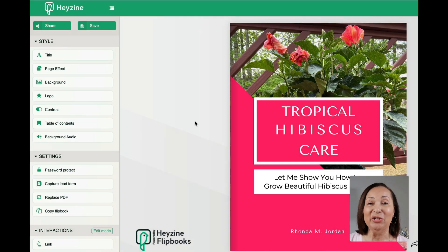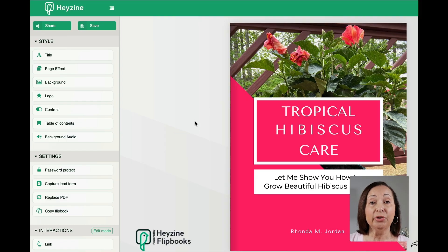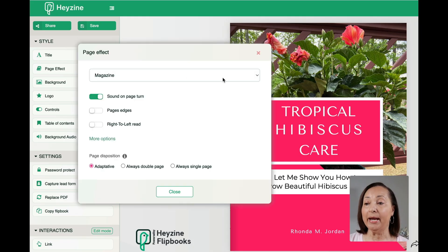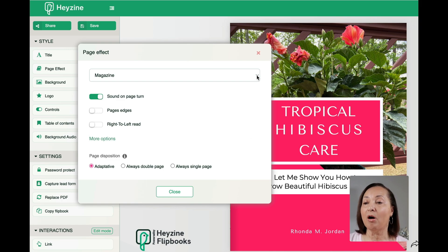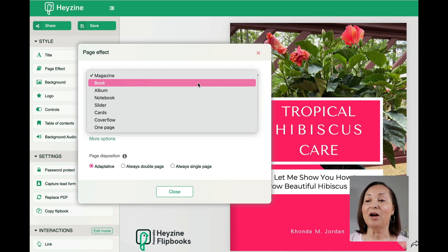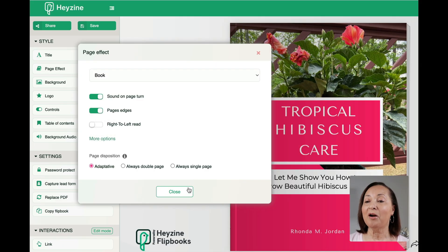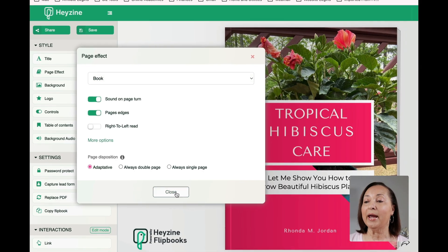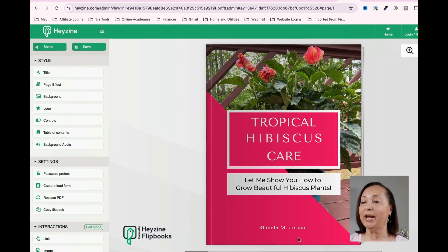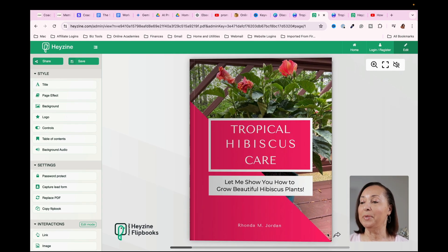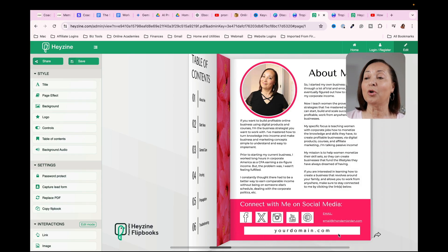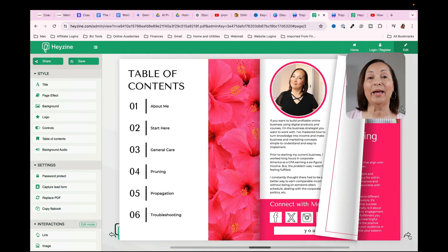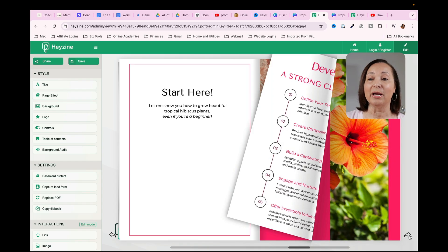The next thing you can do is to decide on the type of page effects that you want. What you saw previously was the magazine effect. But if I click here, where it says page effect, I have a variety of options that I can get to by clicking on this dropdown menu. So when I click on that, let's say for example, I were to select book. Now if I click on book and close, you'll notice it's changed the way that the PDF actually appears here. And the pages are going to flip more so like they would if you were turning the pages of a book.